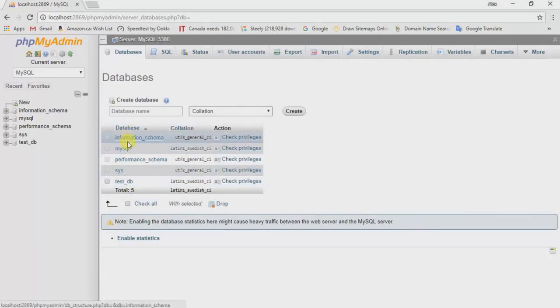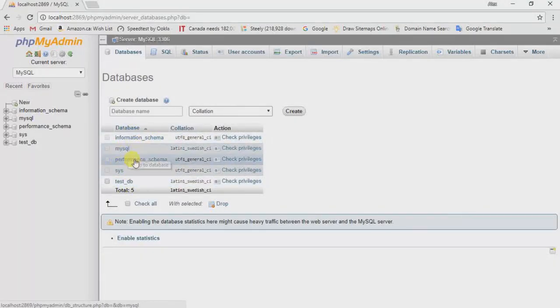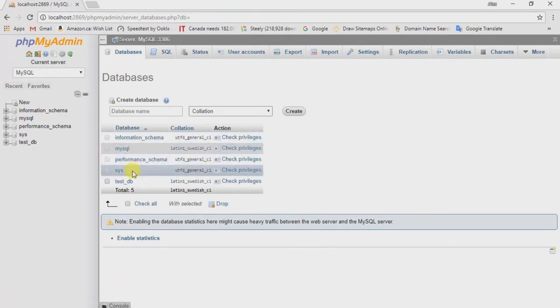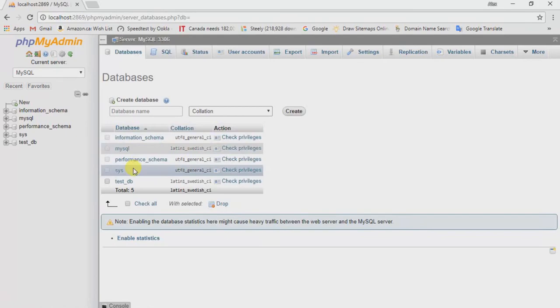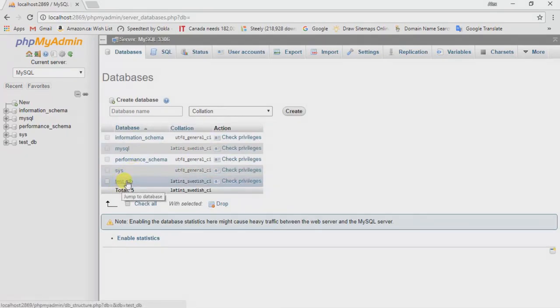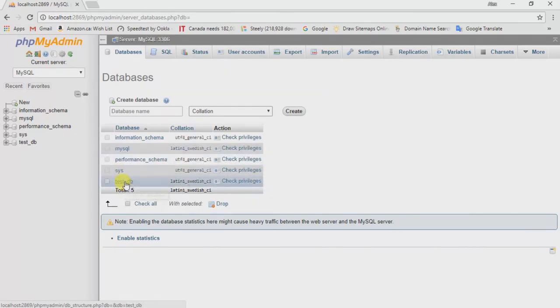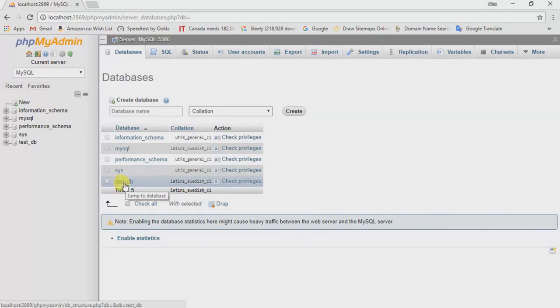After that you should have listed your created new database on this list. This is the default one—information_schema, MySQL, performance_schema, sys. That's all the default created database. That's my database which is running for WordPress and all other my applications. So whenever you see your database, it means that you have running your local database on your phpMyAdmin panel. So after that, you can easily go and install your WordPress onto your computer.